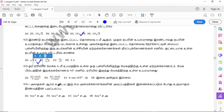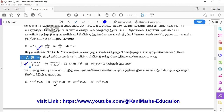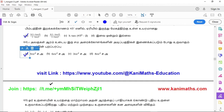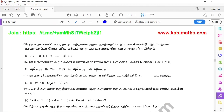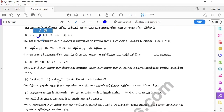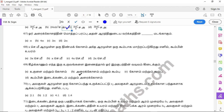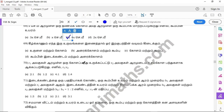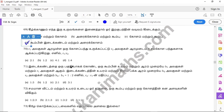Question 63: option D. Question 64: option D. Question 65: option D. Question 66: option D. Question 67: option D. Question 68: option C. Question 69: option D. Question 70: option A.